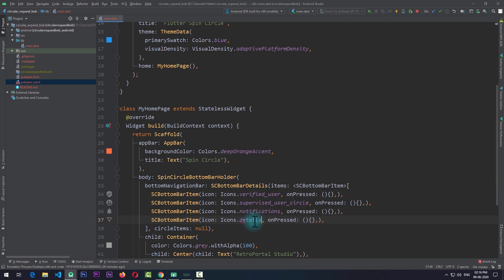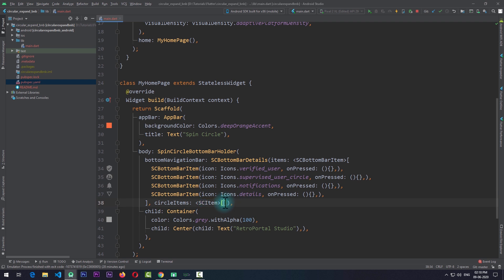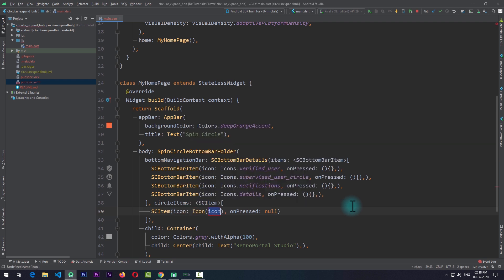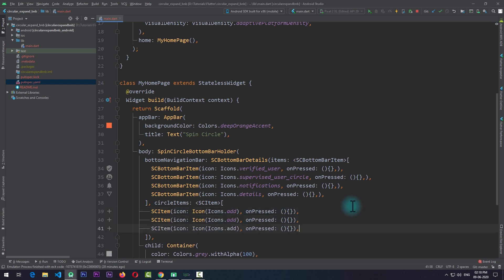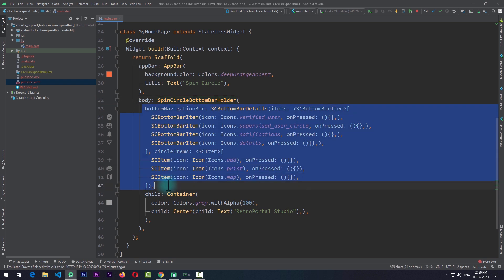For circleItems, you pass in a list of SCItem — note that items uses SCBottomBarItem and circleItems uses SCItem, both from the package. The key difference is that in SCBottomBarItem you pass only the icon data, whereas in SCItem you pass the full icon widget. So for the first circle item I'll add an icon of icons.add with an empty onPressed. I'll copy this and add two more copies with different icons. For the default spin circle bottom bar you only need these two properties.